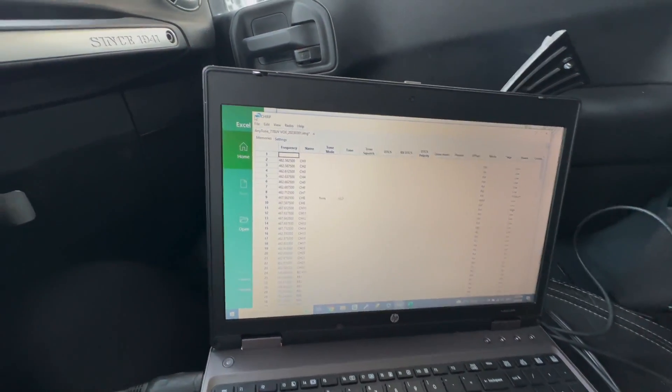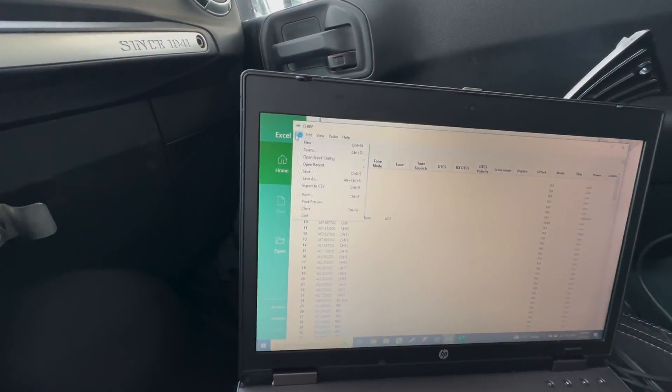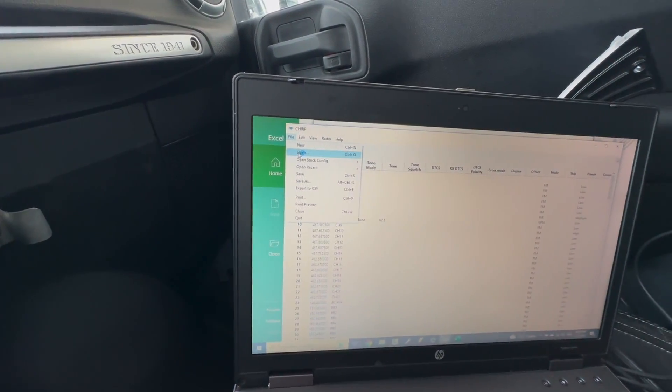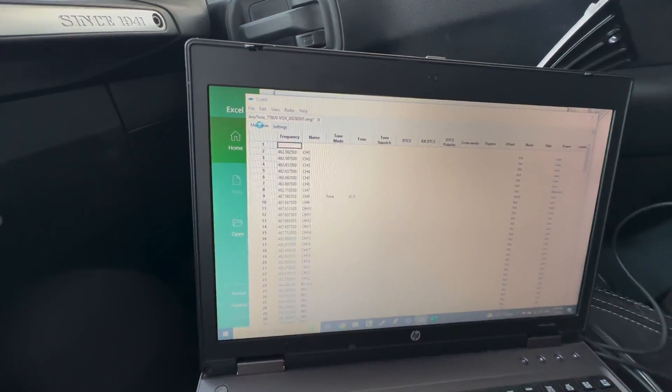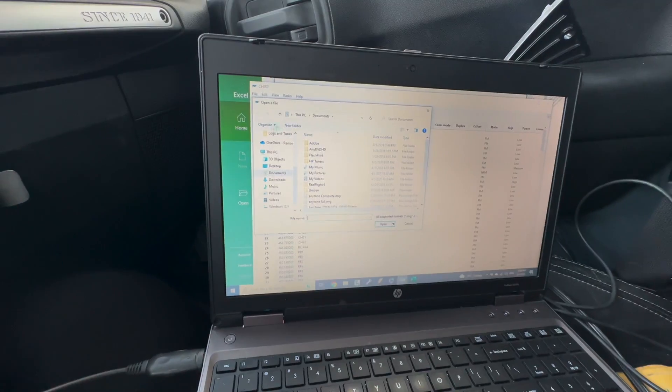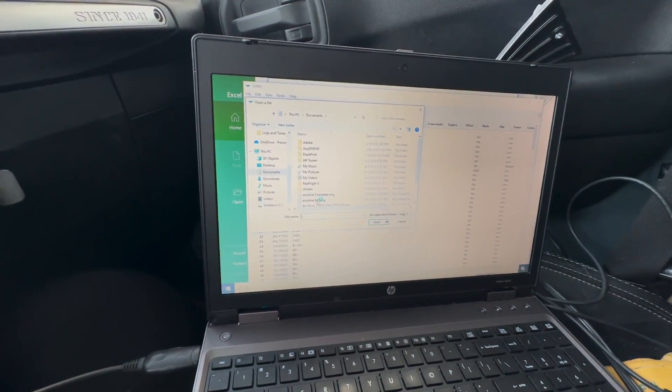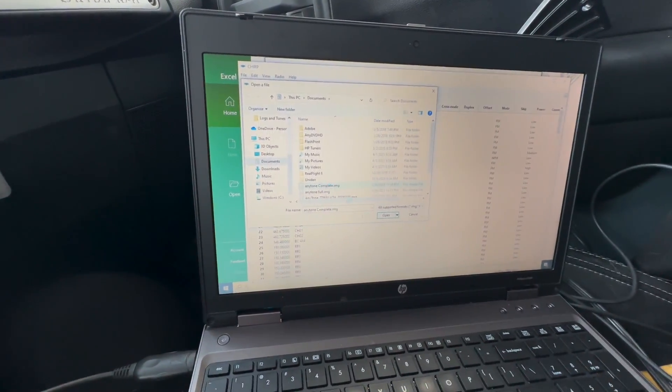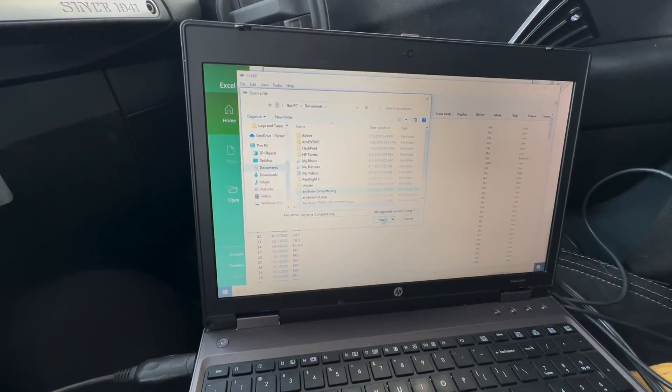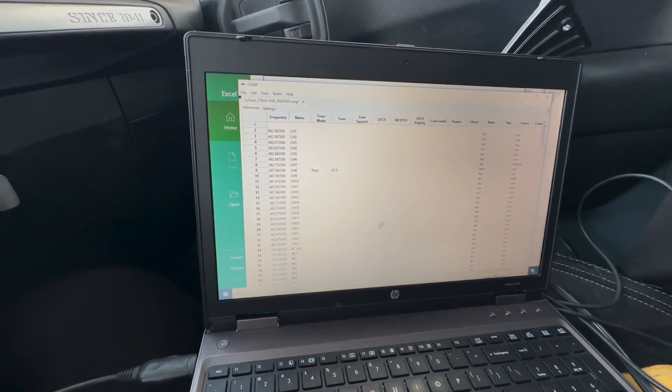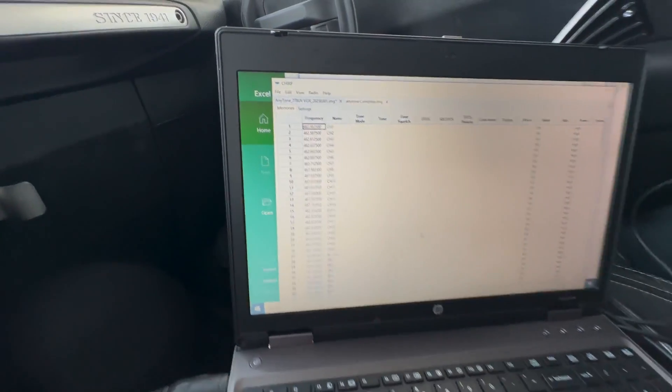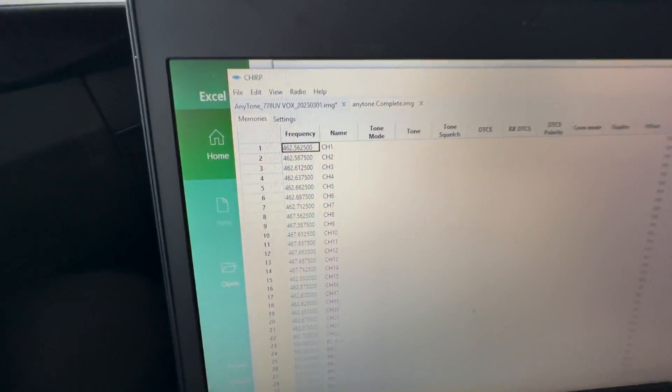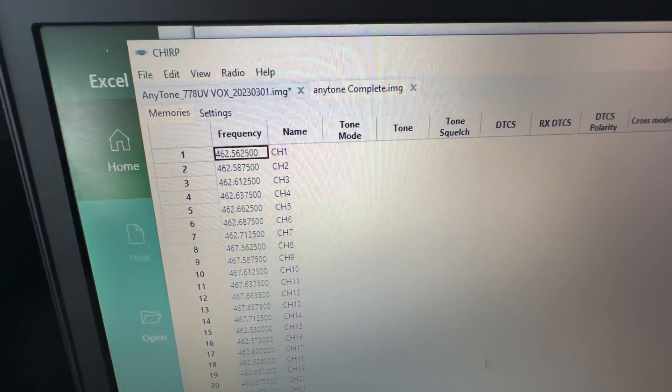Wait, I gotta go to open. So I'm gonna go File, I'm gonna go Open. So I'm gonna go Anytone complete, I'm gonna open that. As you can see right there now.